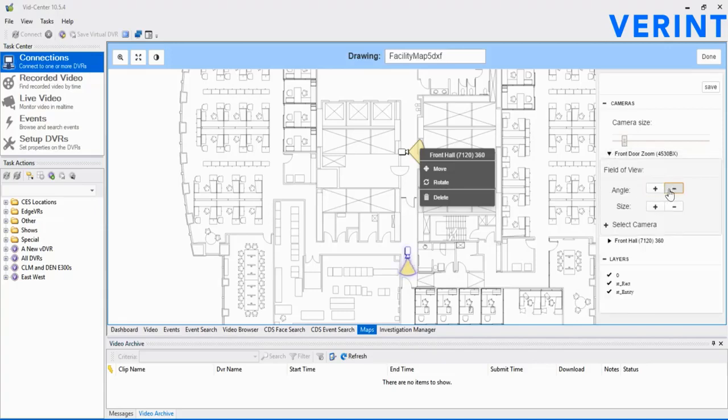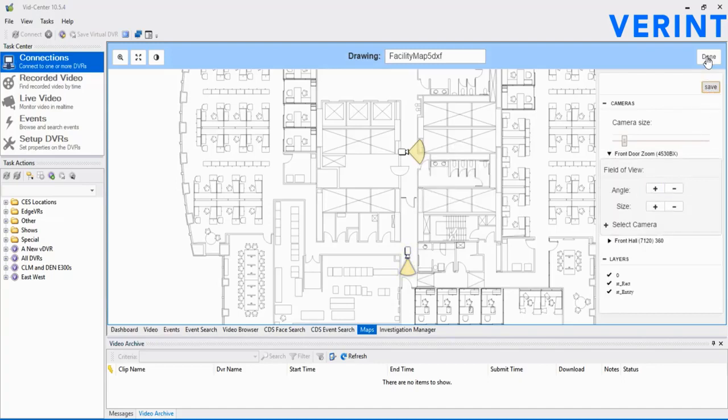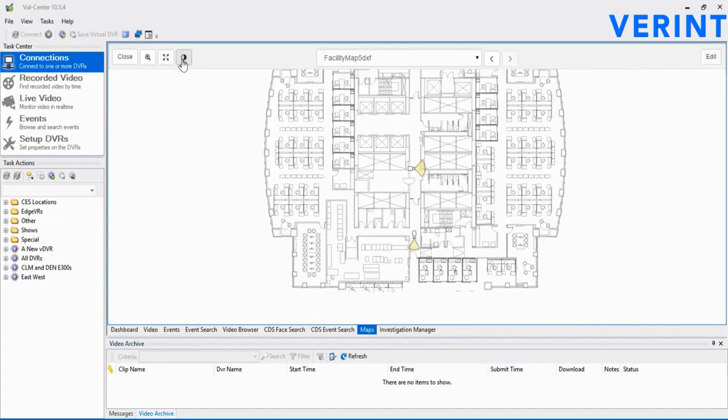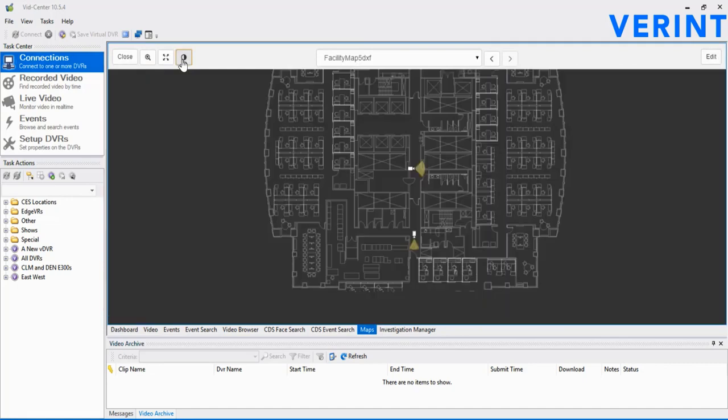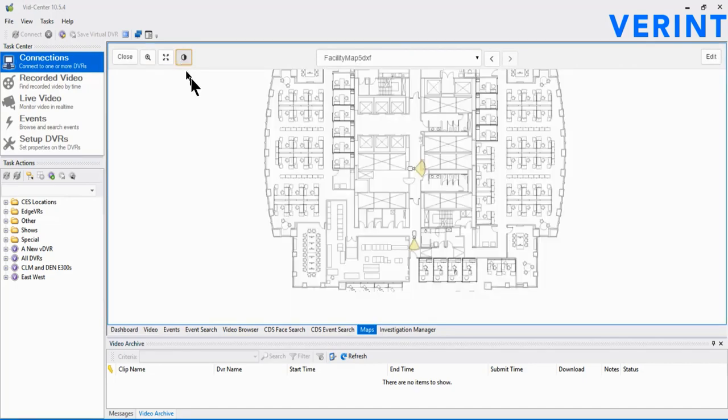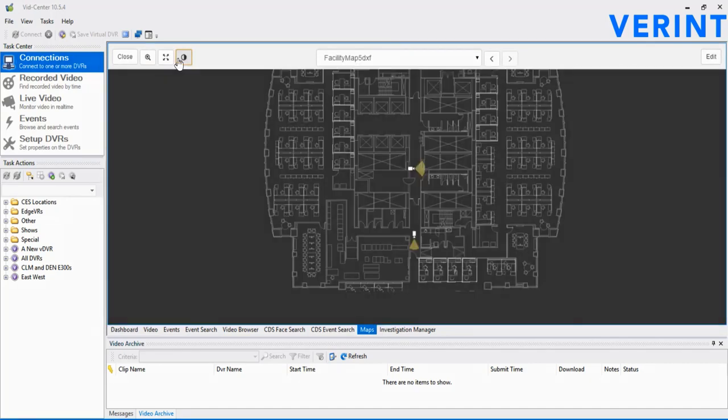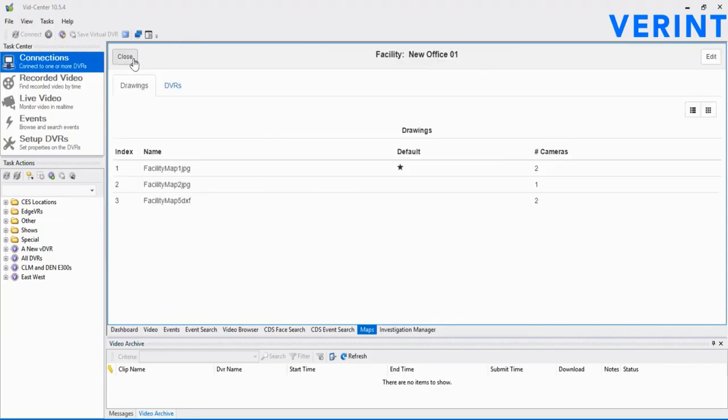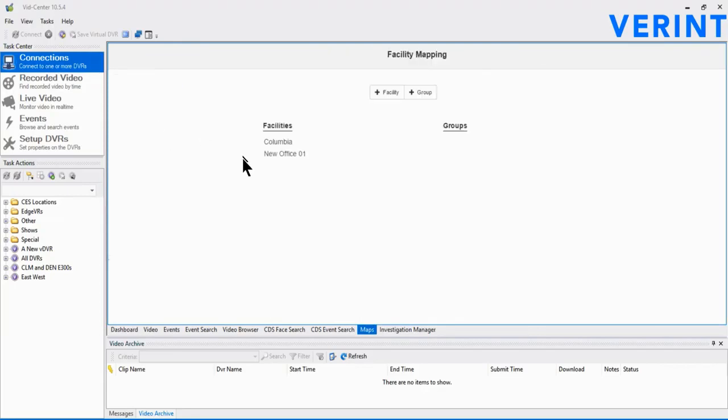One additional feature available only on DXF maps is the ability to invert the color scheme. This is helpful sometimes in darker security operations centers. Let's close to back out to the main maps page.